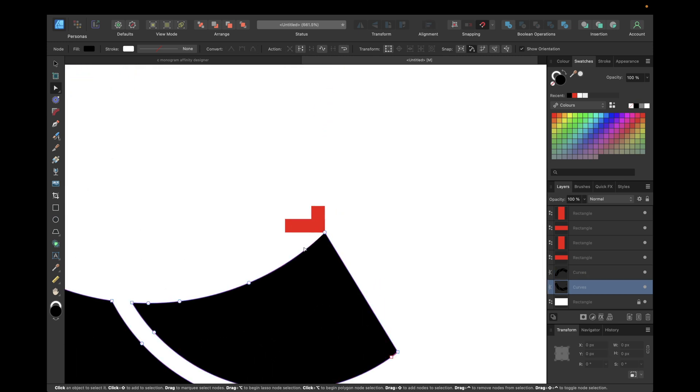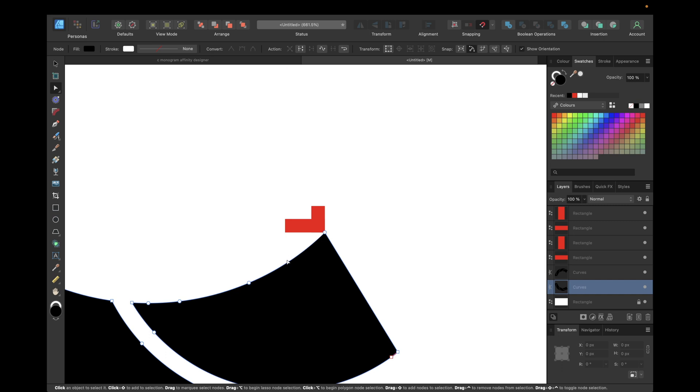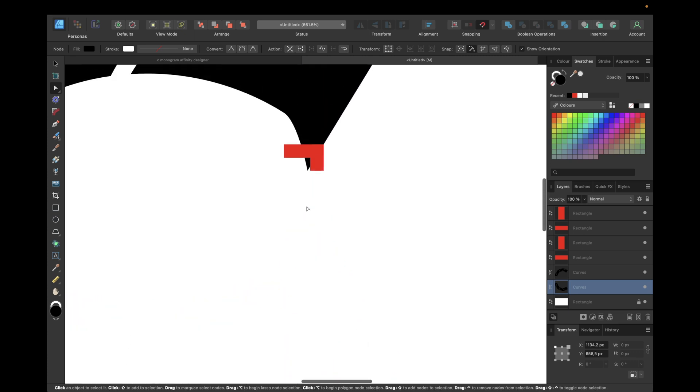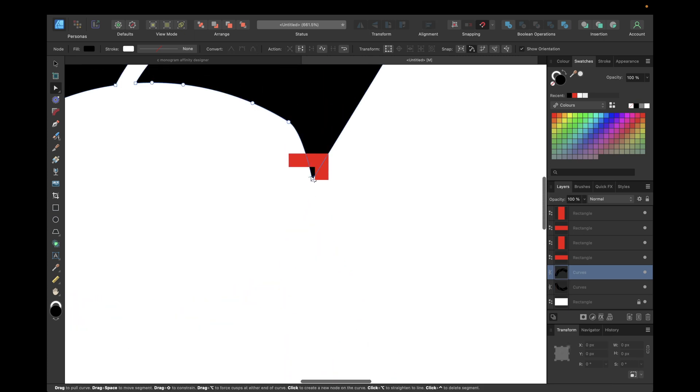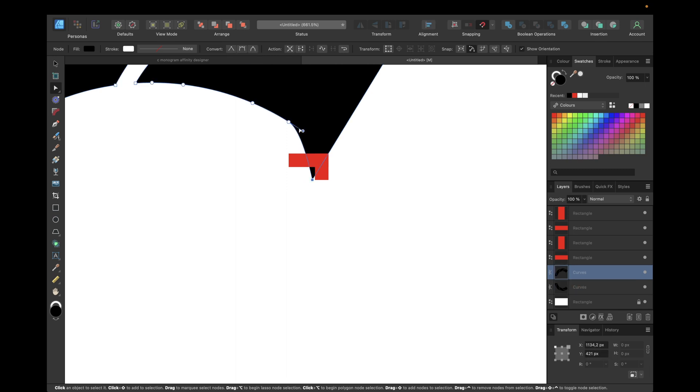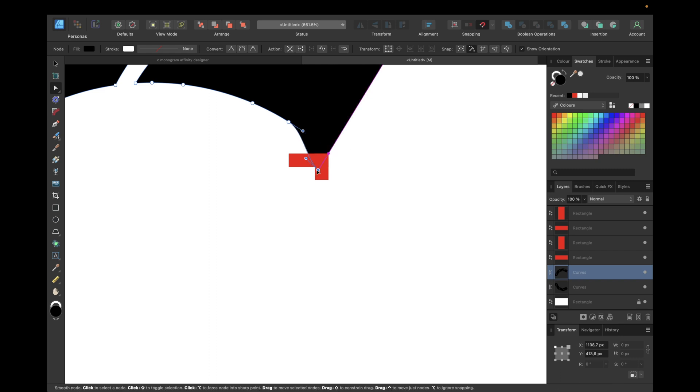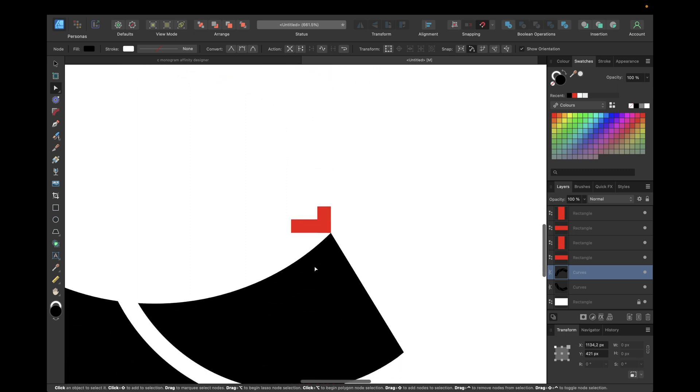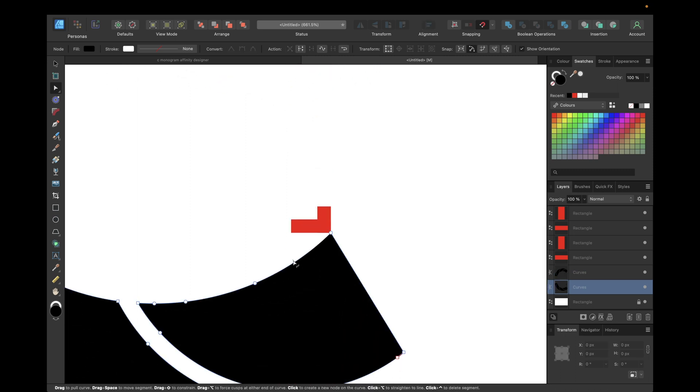Also for this part right here, creating a new node and moving this one to that. So I think that sharp is not looking that good so we're going with smooth, so we're simply going back with command Z. And now moving like this and again the same thing for the bottom part.